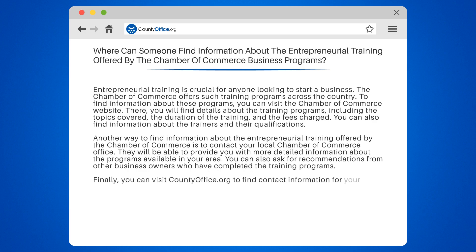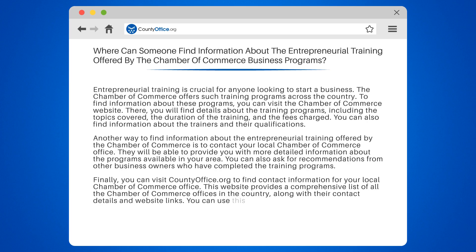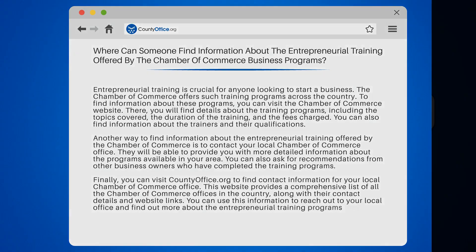Finally, you can visit countyoffice.org to find contact information for your local Chamber of Commerce office. This website provides a comprehensive list of all the Chamber of Commerce offices in the country, along with their contact details and website links. You can use this information to reach out to your local office and find out more about the entrepreneurial training programs they offer.